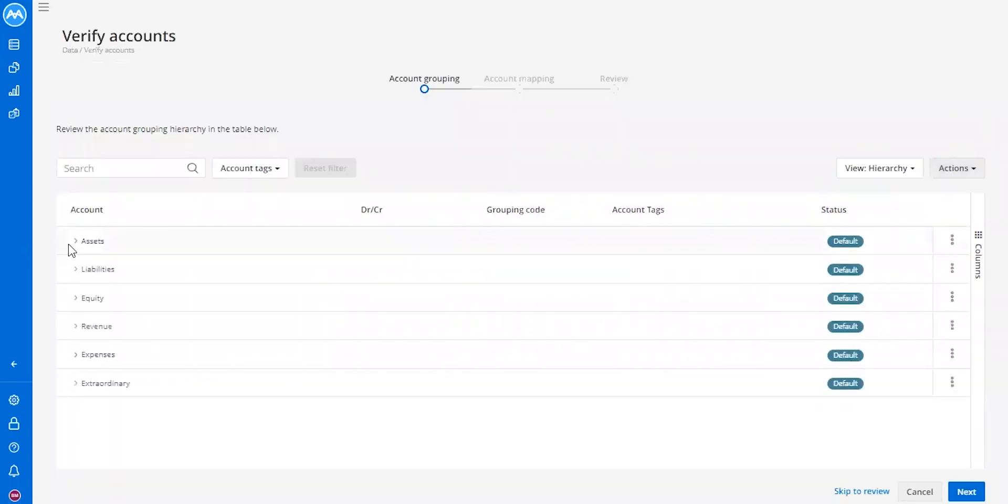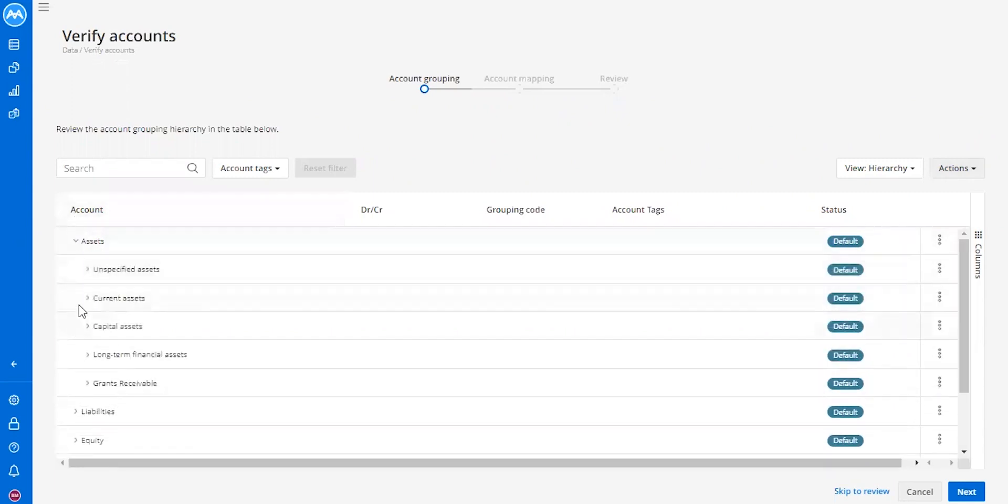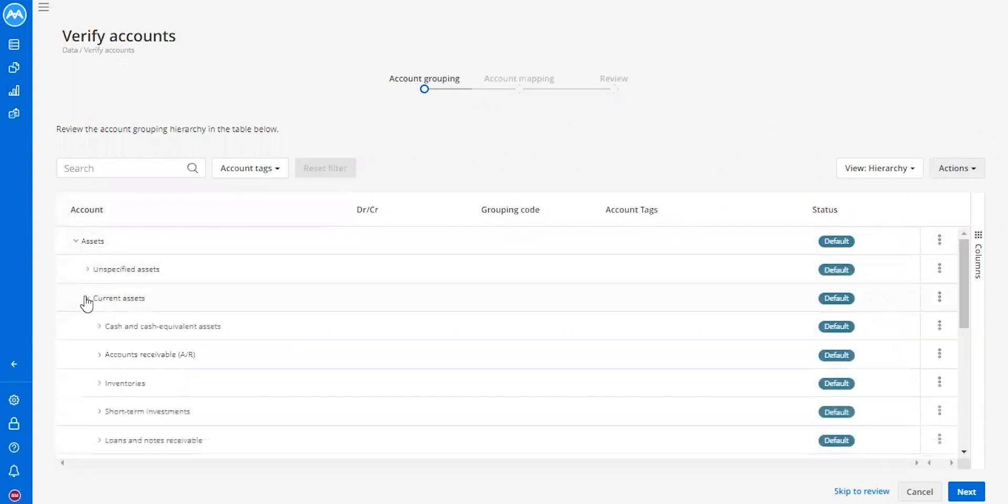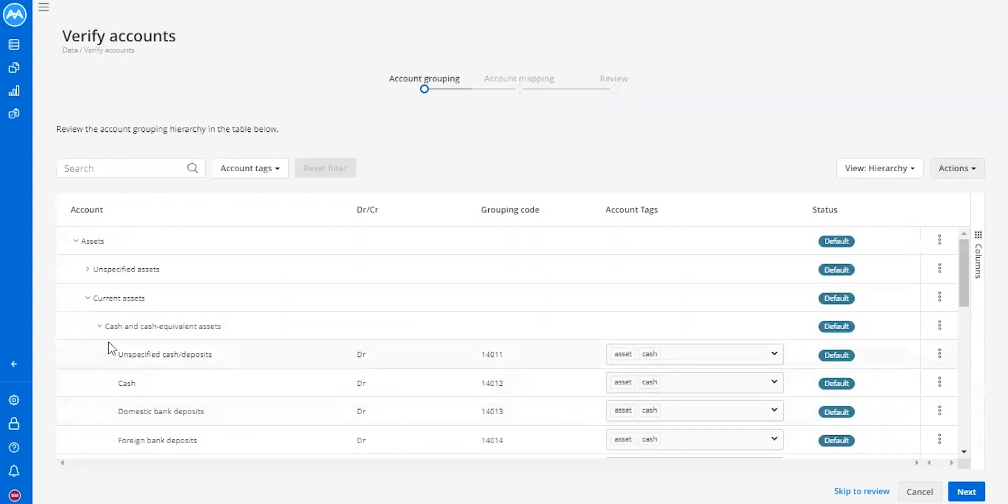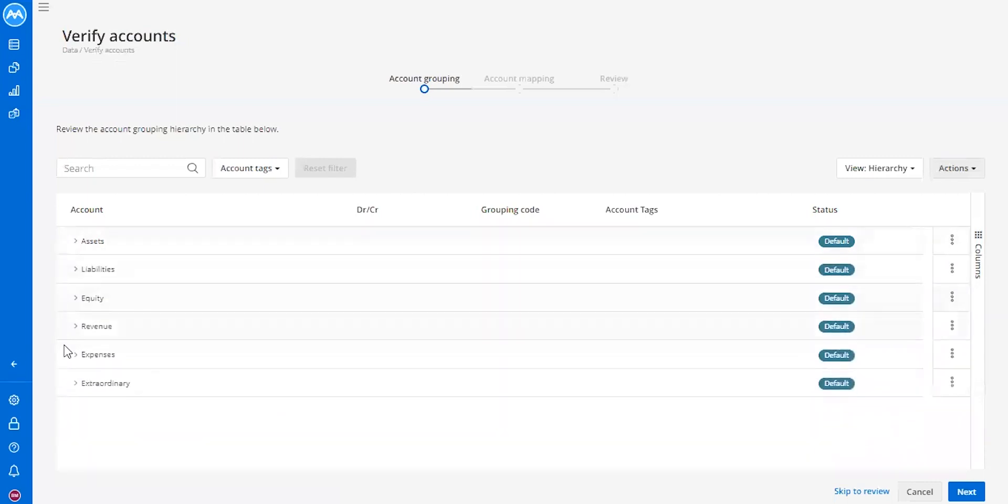As you can see, we have our level 1, our level 2, our level 3, all the way down to our level 4. We have the ability to edit any of these account nodes within this screen here.